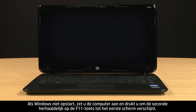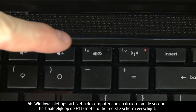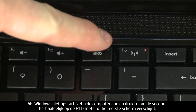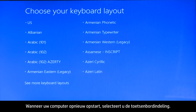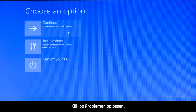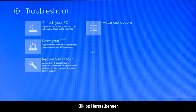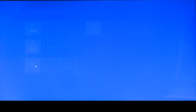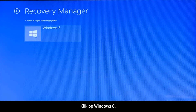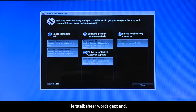If Windows cannot start, turn on the computer and repeatedly press the F11 key about once every second until the first screen appears. When your computer restarts, click to select the keyboard layout. Click Troubleshoot, then click Recovery Manager, then click Windows 8. The Recovery Manager opens.